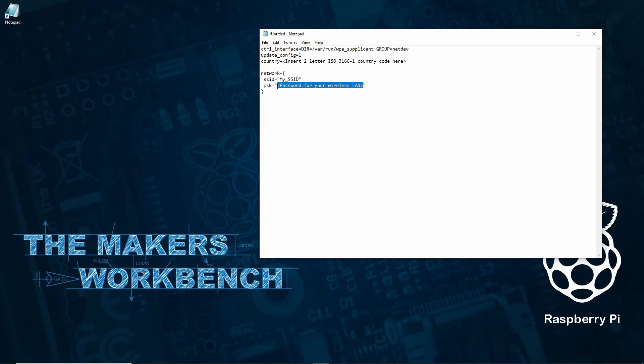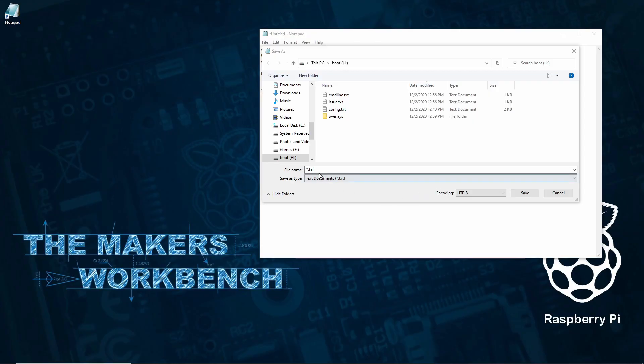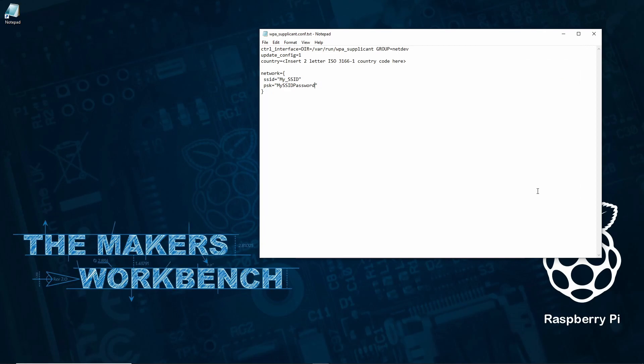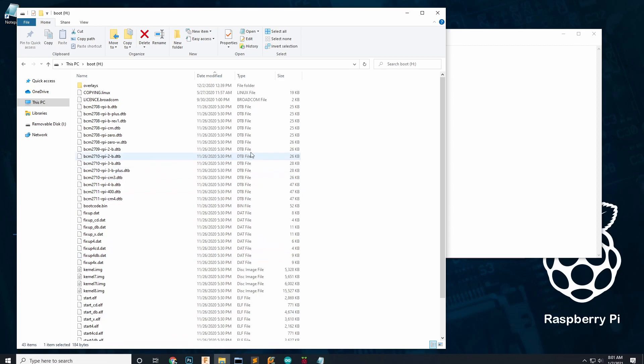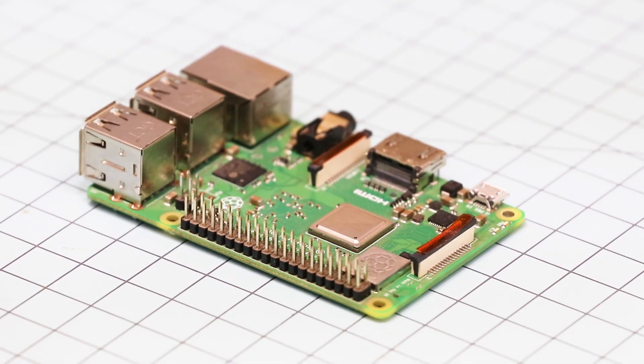Now go back to the raspberrypi.org page we have open and copy the file name you see here. Go back to the notepad document and save the document as WPA underscore supplicant .conf. Now to verify that everything's right open the boot partition, scroll to the bottom and ensure that the SSH file and the WPA underscore supplicant .conf file are there.